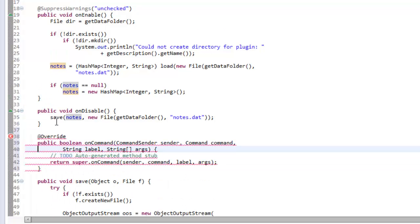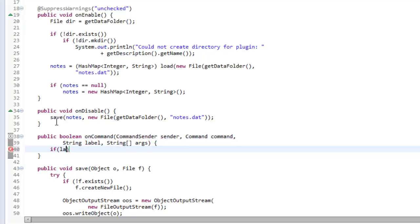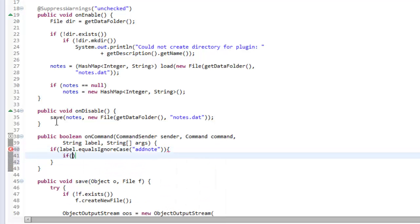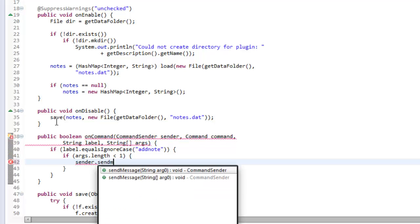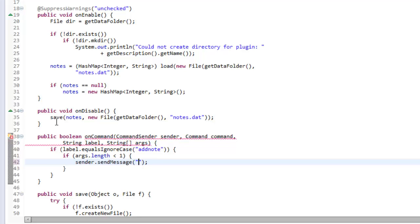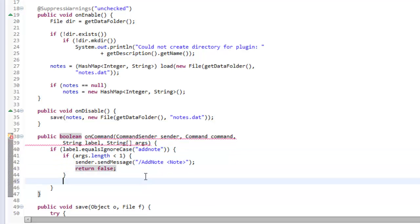Now we make our onCommand. We're going to make it work for console sender too. The first if statement is if label.equalsIgnoreCase 'addnote'. If args.length is less than one, we send the sender a message saying they've done it wrong — '/addnote note' — and return false because they've done it incorrectly.